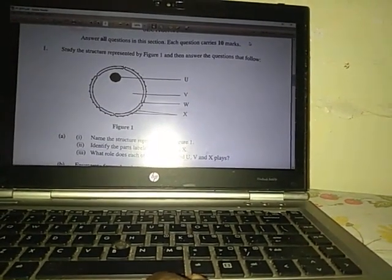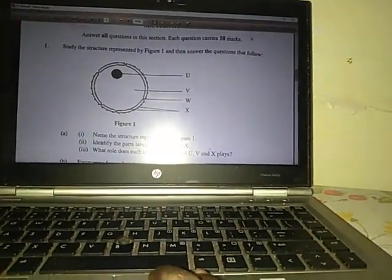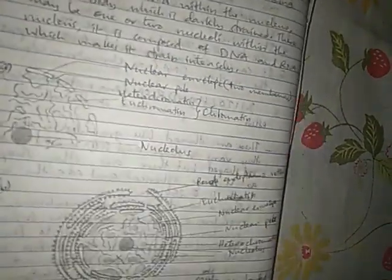As you can see here, there are nuclear pores labeled as W. Then there is the nucleolus labeled as U. We have nucleoplasm labeled as V, and then you have nuclear membranes labeled as X. As you are asked to label the structures, that's why I showed you the labeling of the structures here. This is the diagram of the nucleus in my notes.